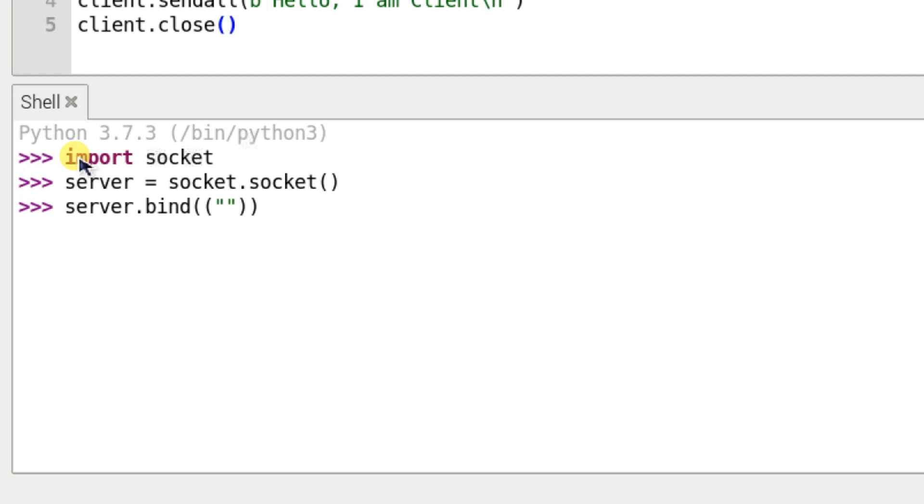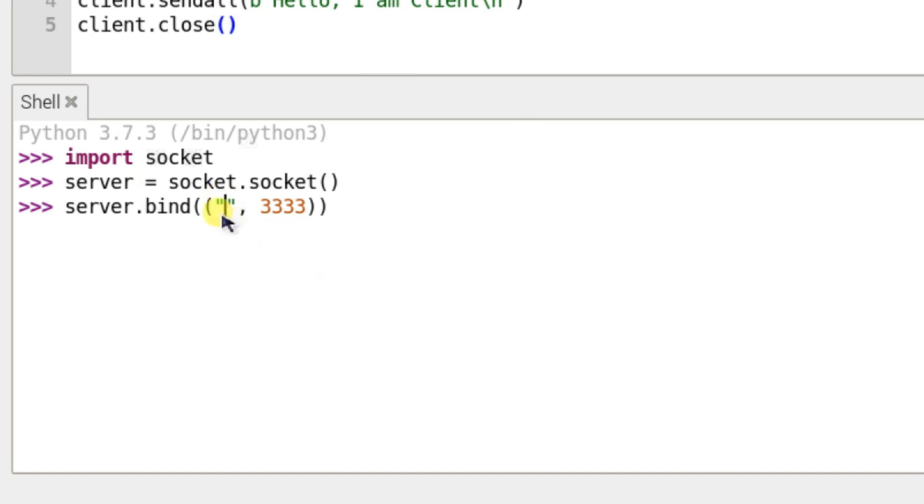I will use port as 3333, and we don't need to type the IP address because I am using the same Raspberry Pi board, so it will take it automatically.